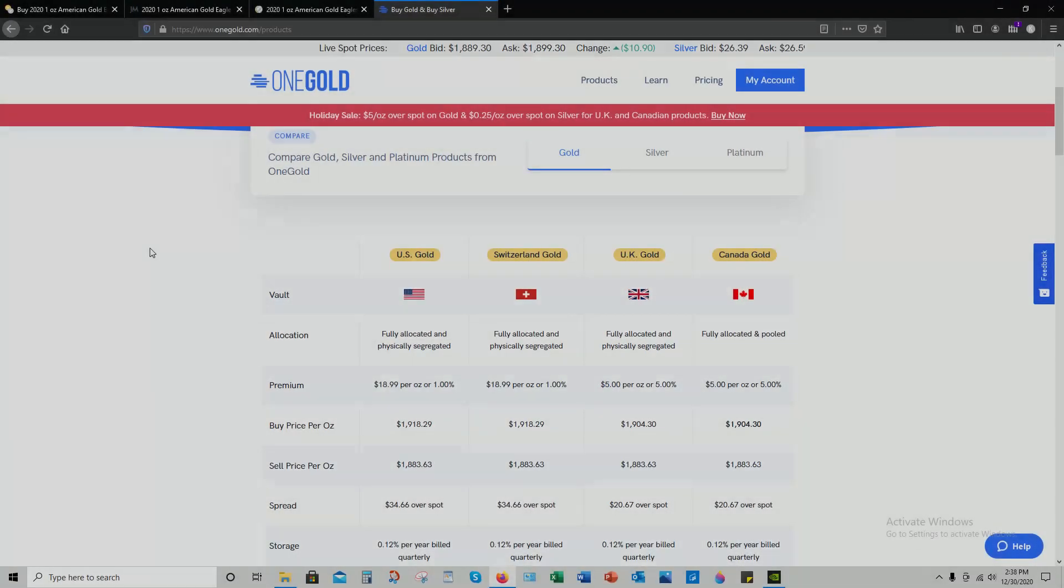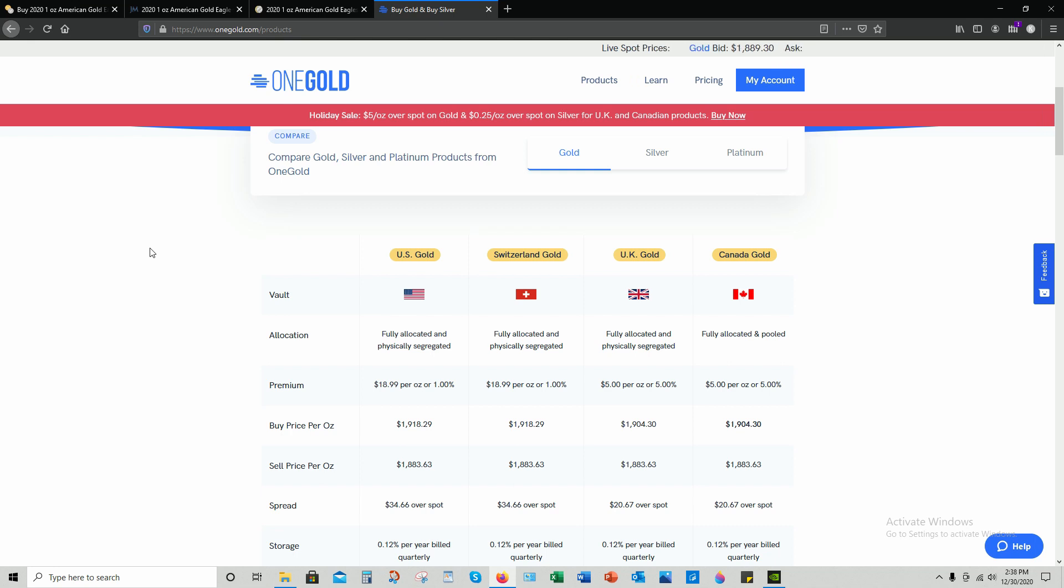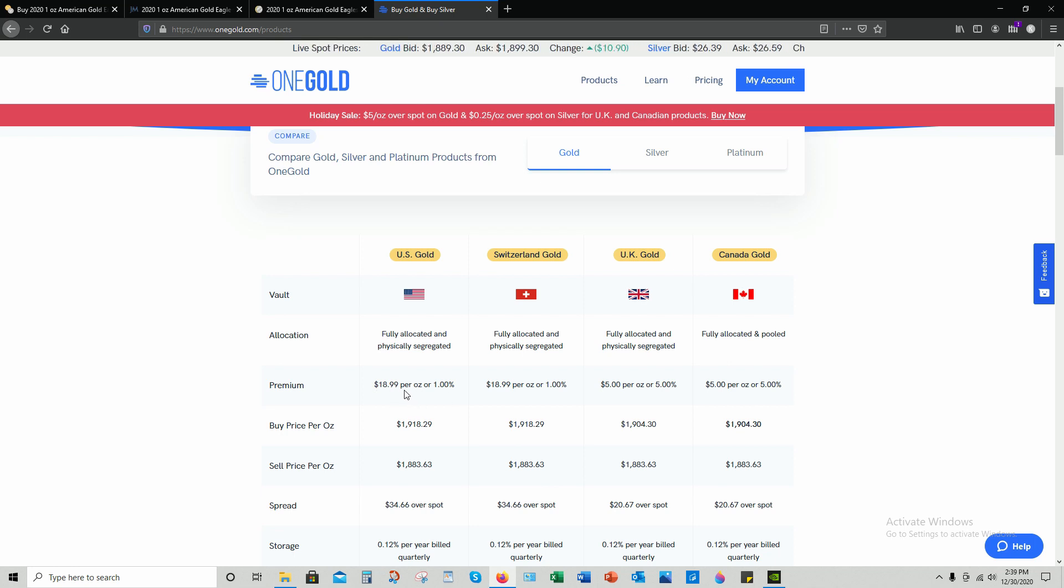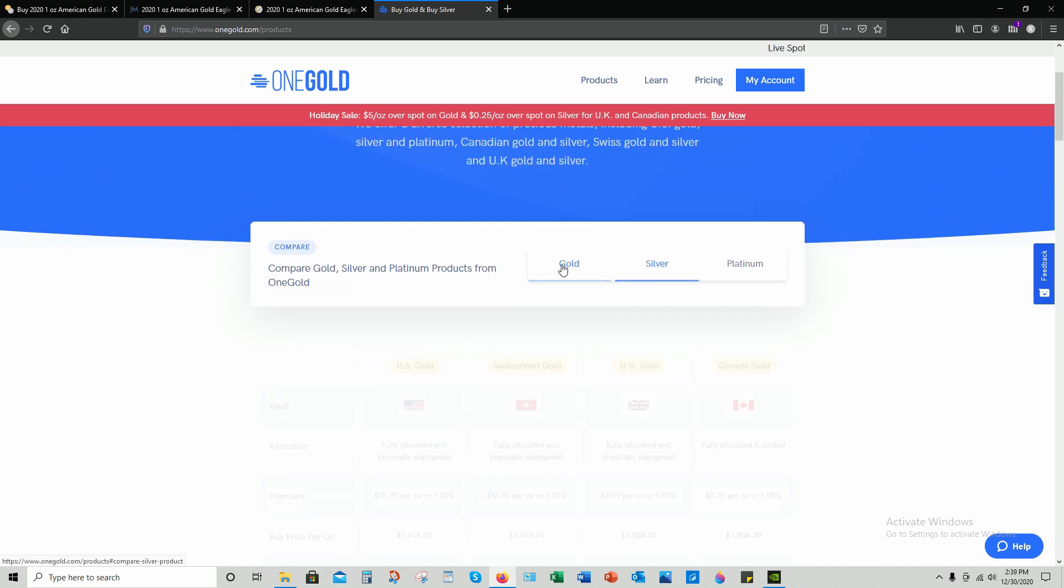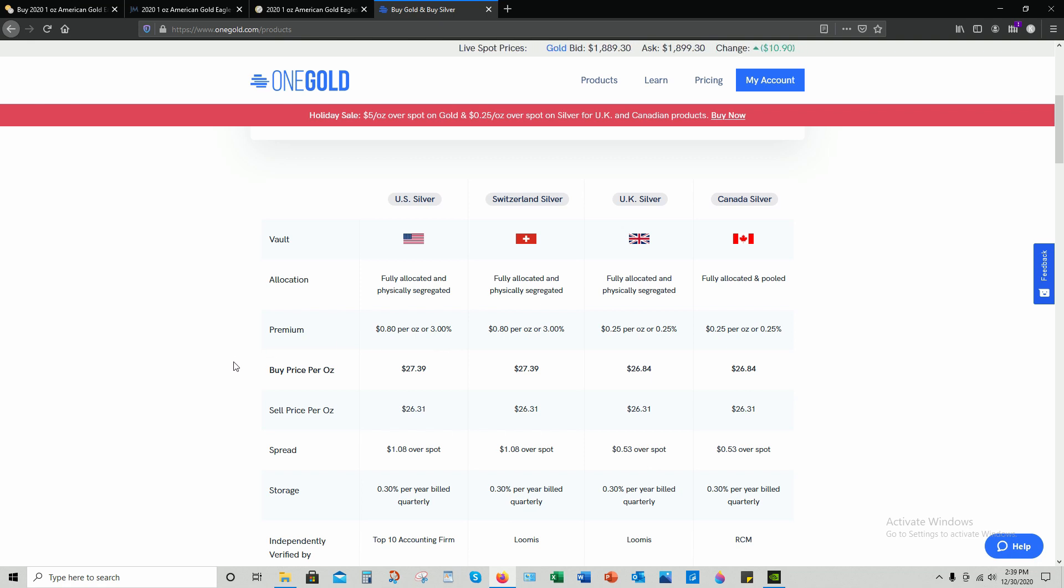When you're purchasing digital precious metals from OneGold, you are getting one of the best lowest premiums over spot. As you see here, if you're buying US gold, you're getting 1% over spot - that's $18.99 per ounce. And for silver, you are getting 80 cents over spot per ounce, 3%.